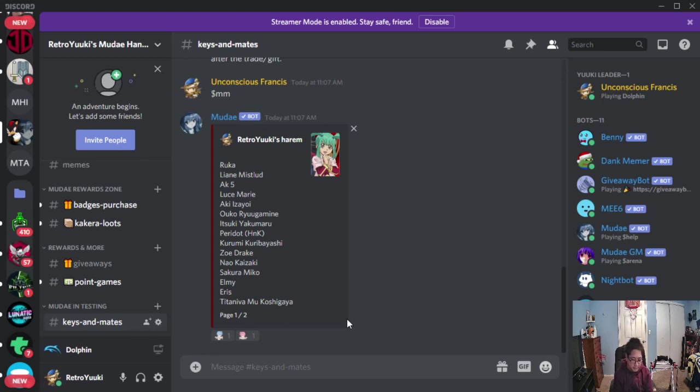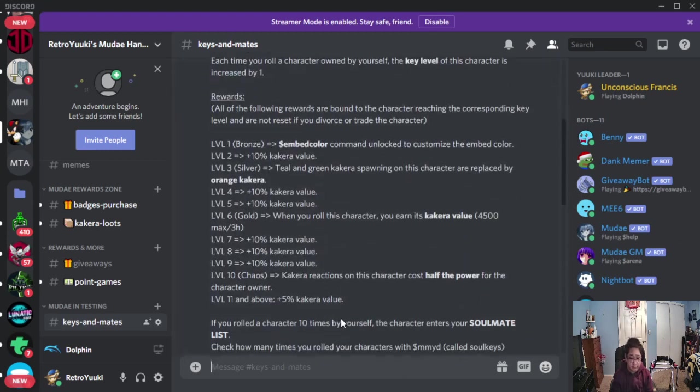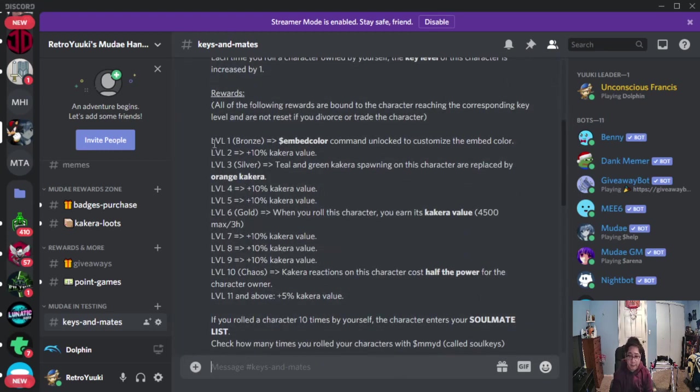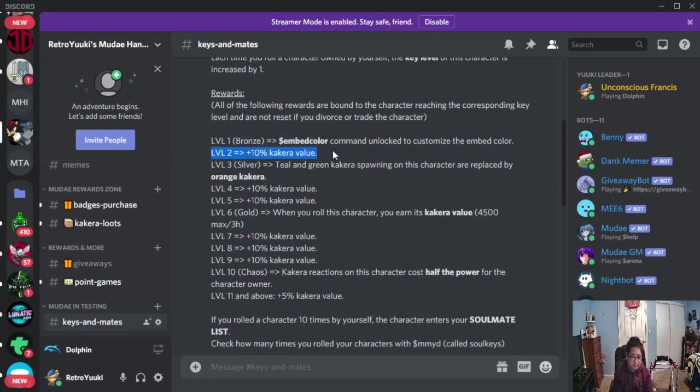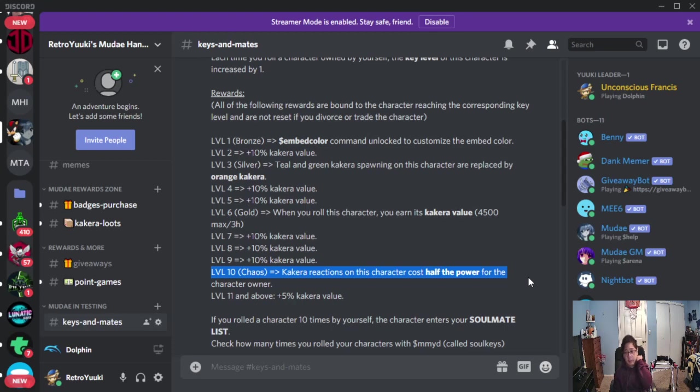There is no level cap in terms of keys, but some of the bonuses you could get include the following. You can change the embed color at level 1, you can add bonus kakera value at level 2, and at level 10, you get half the power of the kakera play. So if you react to a kakera stone, instead of 100% power, you're going to operate at 50%, so that means you could actually use the kakera stone at least once or twice per claim period.